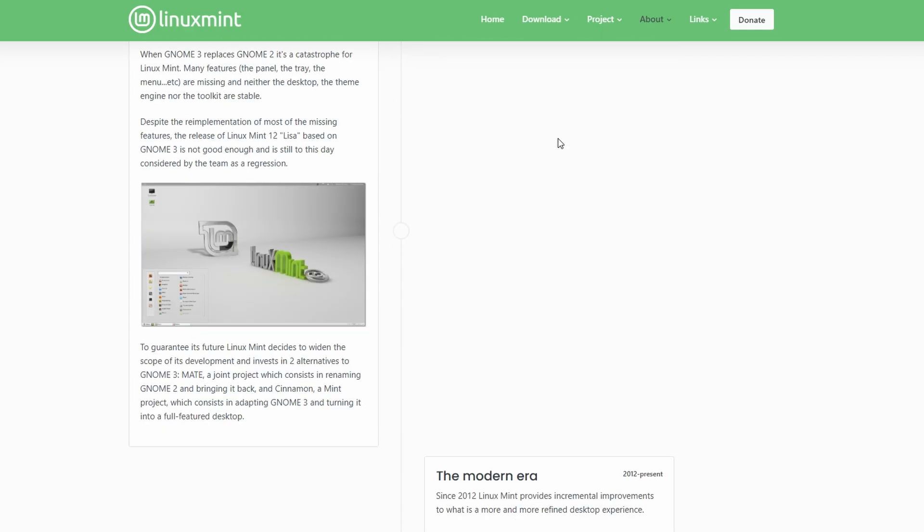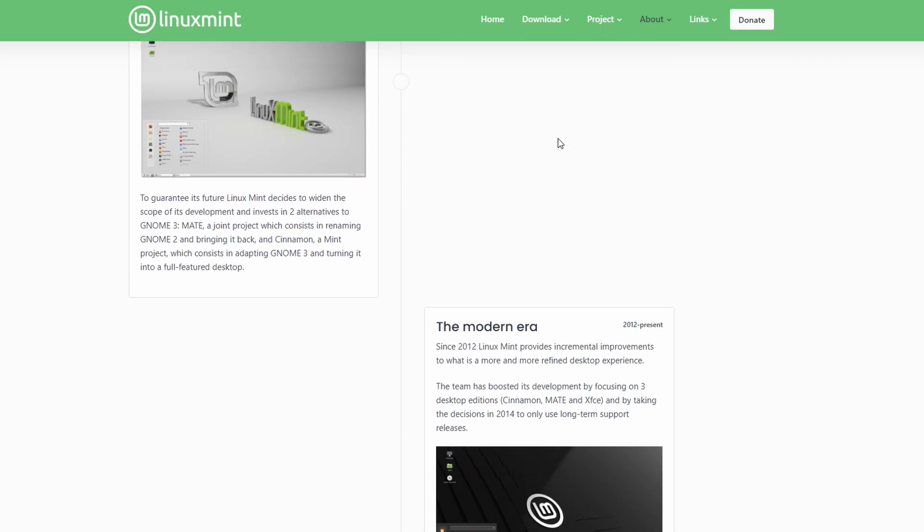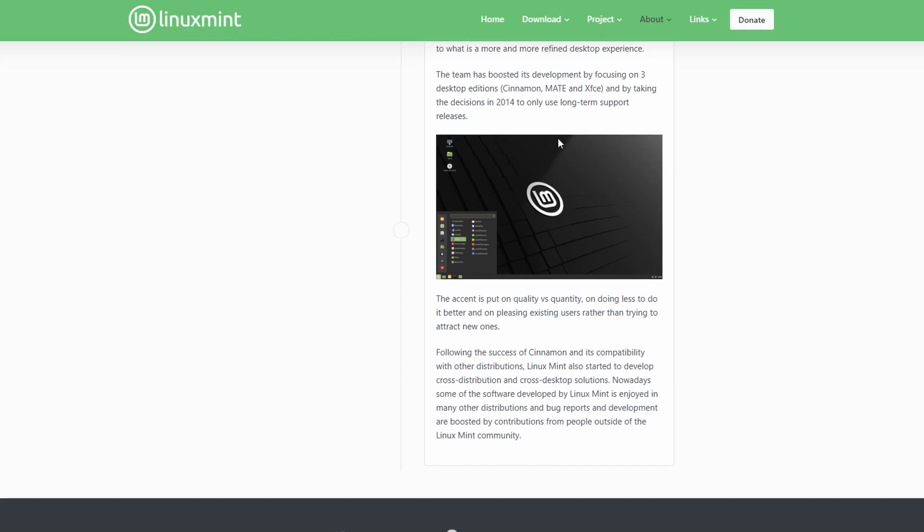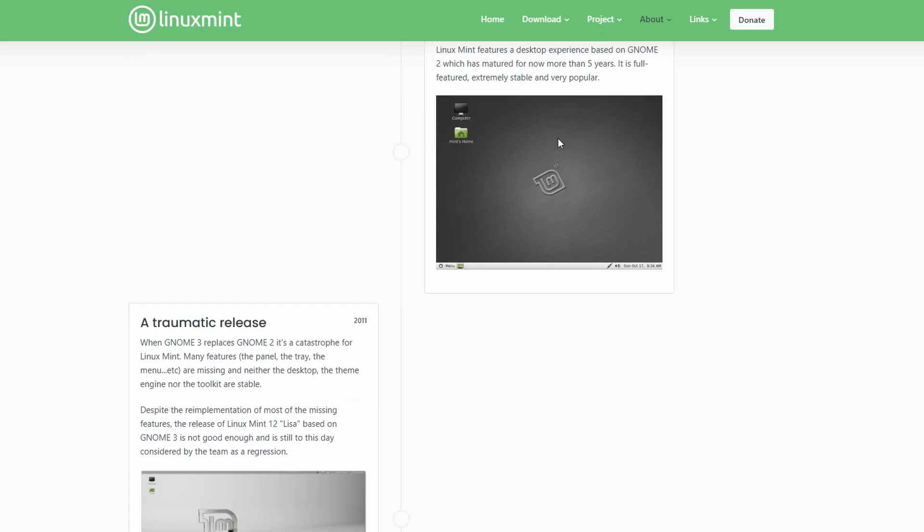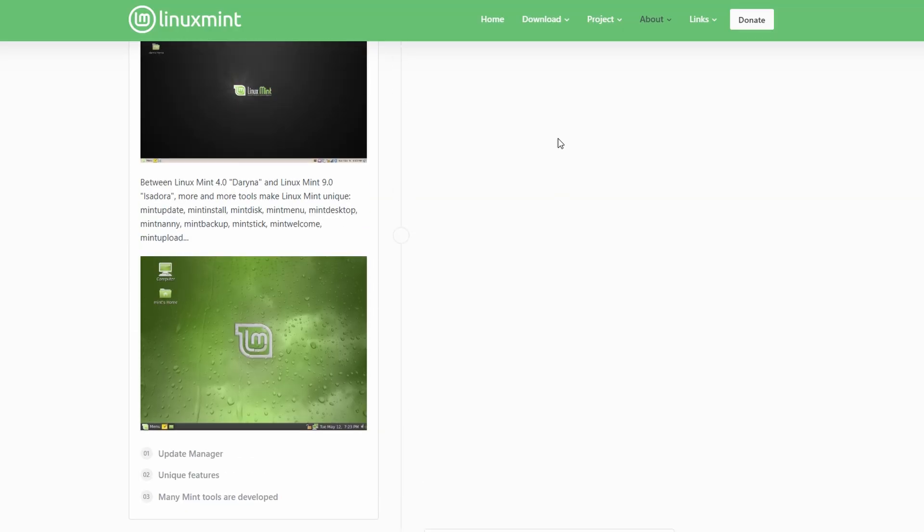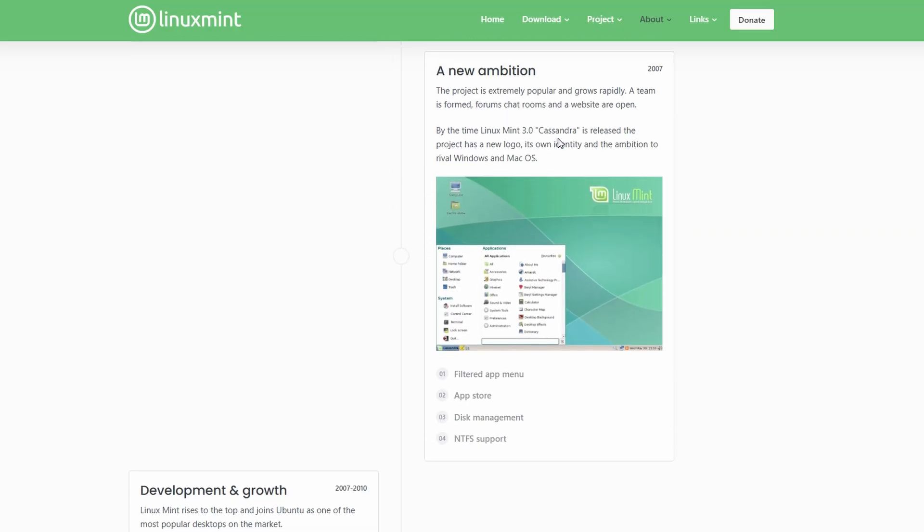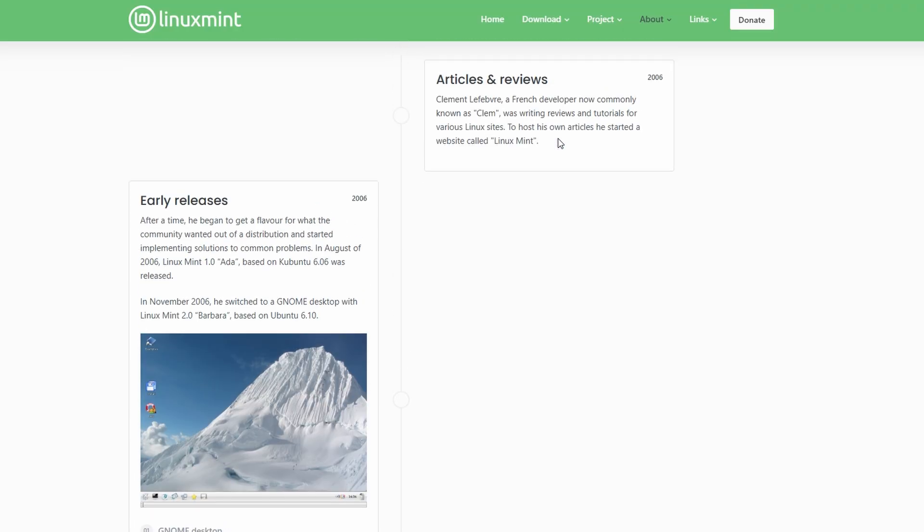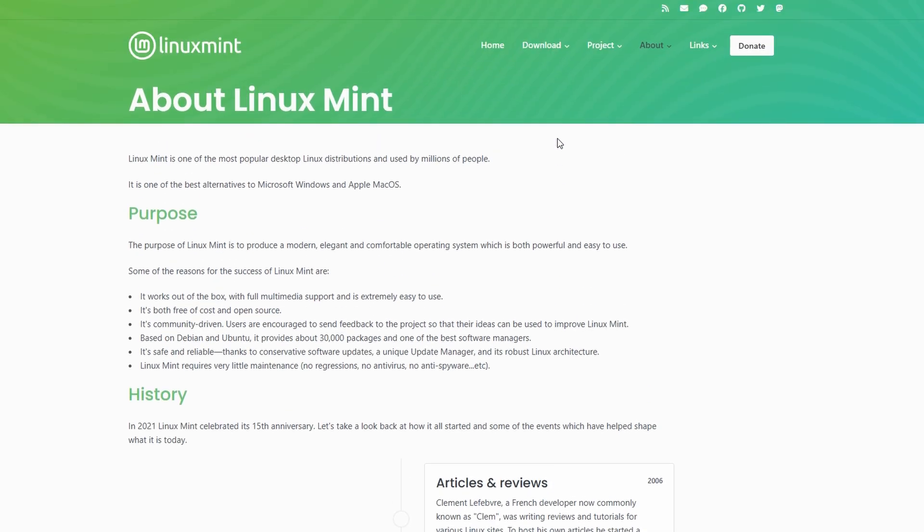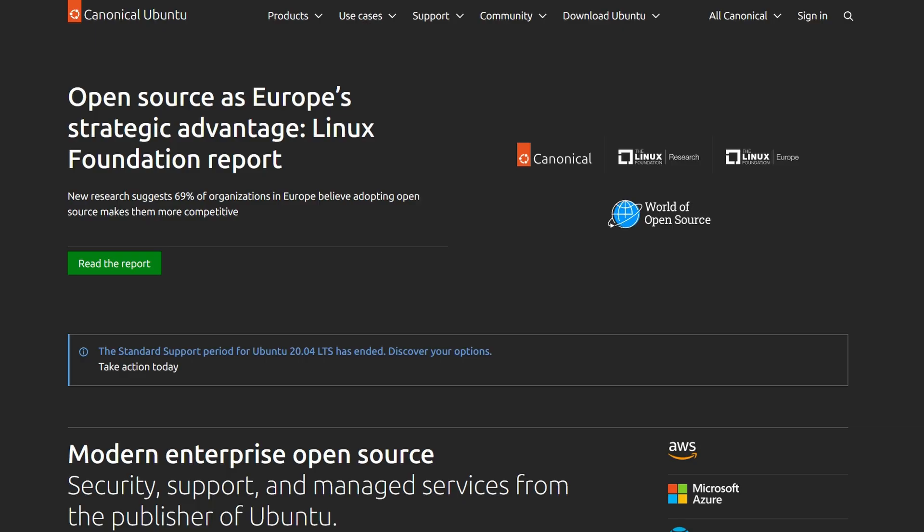In short, if you're coming from Windows or just want a stable, no-fuss desktop, Linux Mint is your friend. If you're more developer-focused, want enterprise support, or like having the newest software updates, Ubuntu is the way to go.